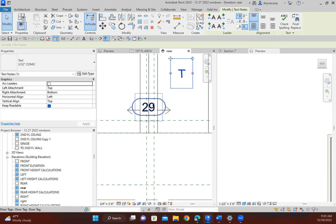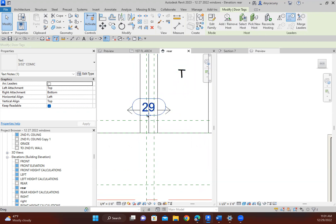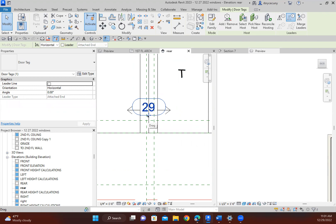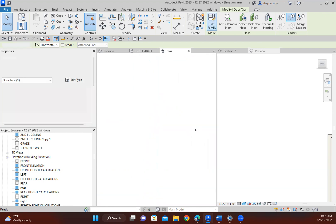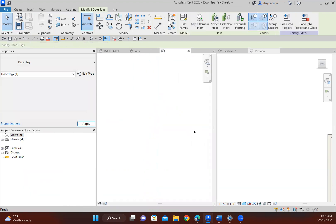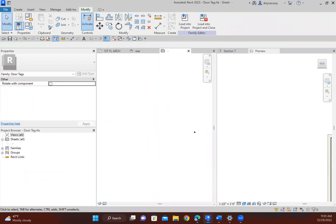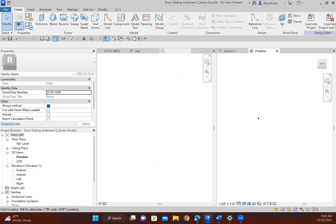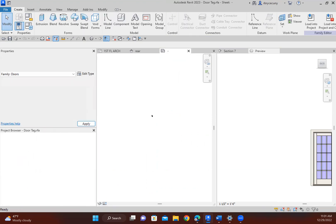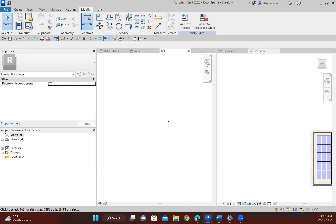So anyway, here's my door tag. If I click on that door tag and say edit the family, there we go. All right.